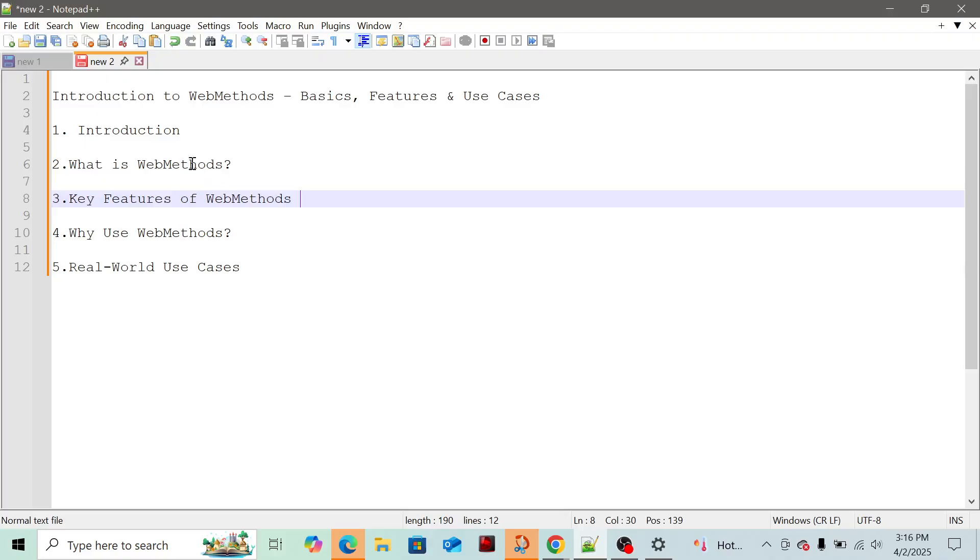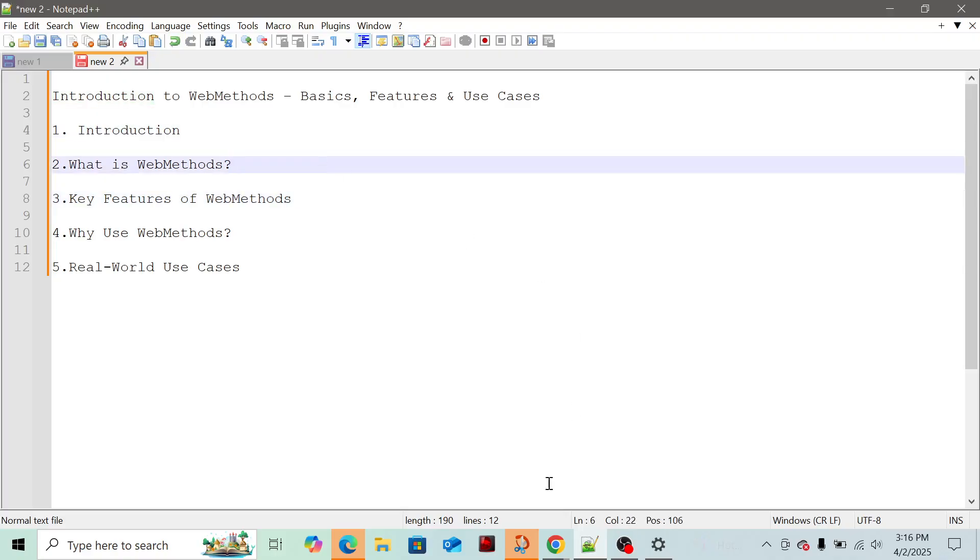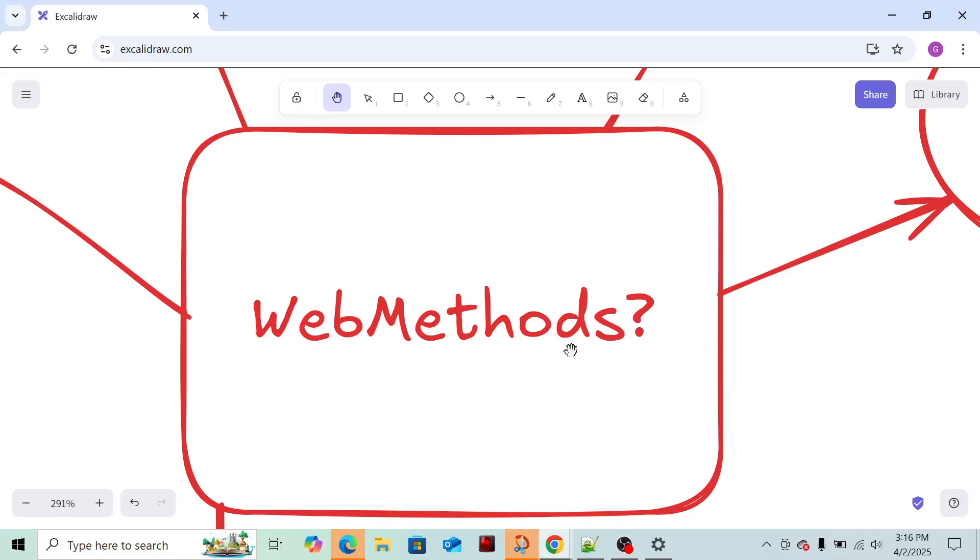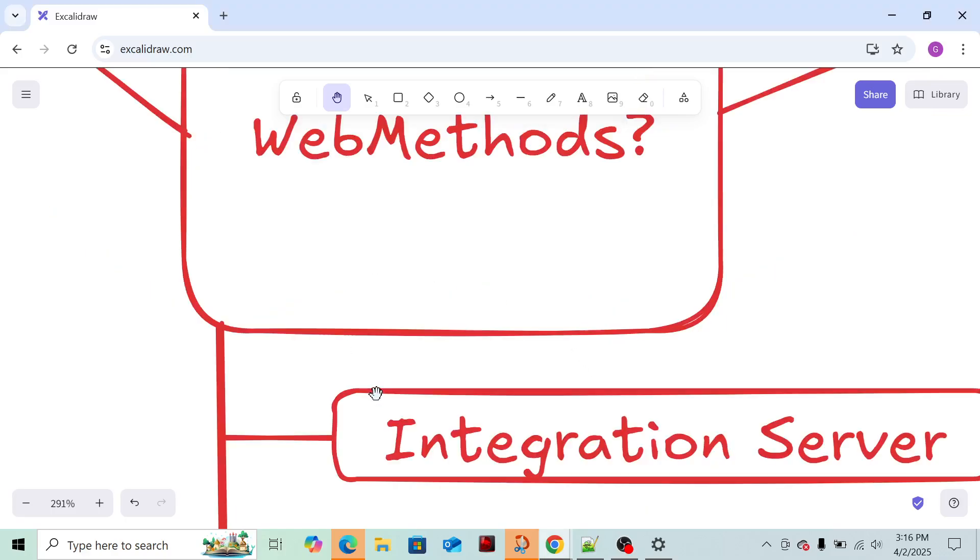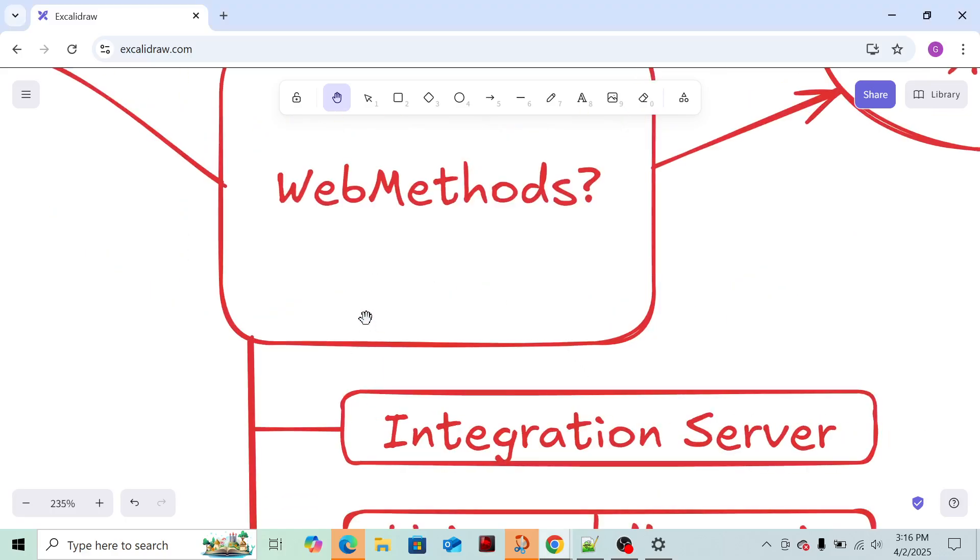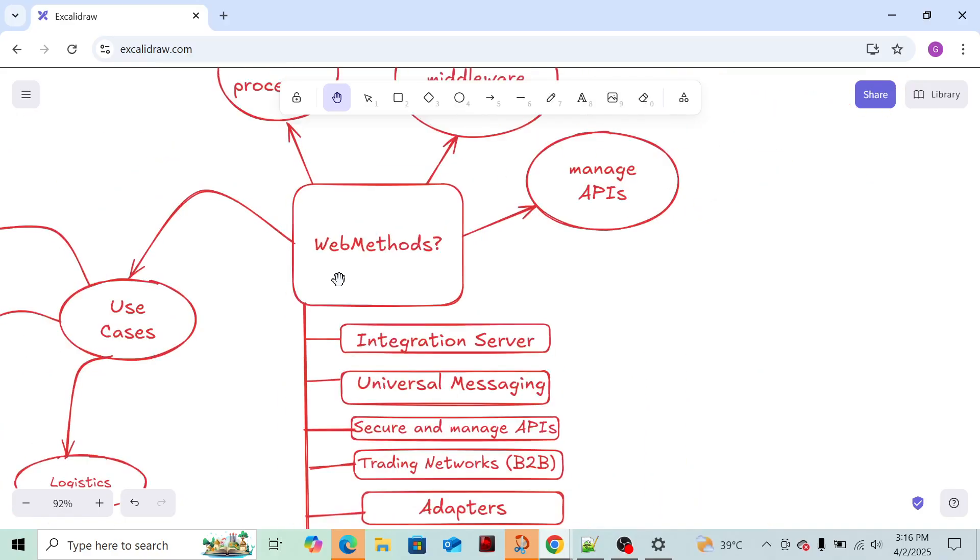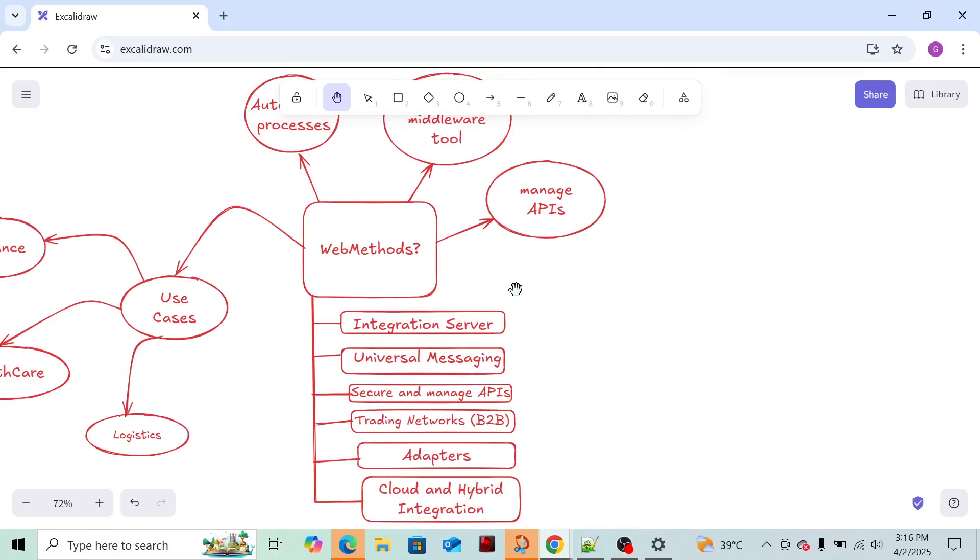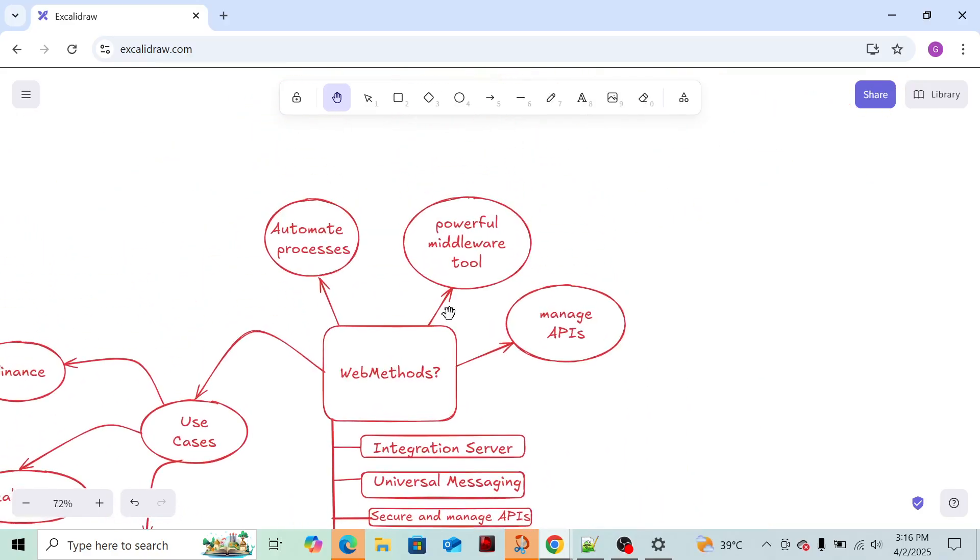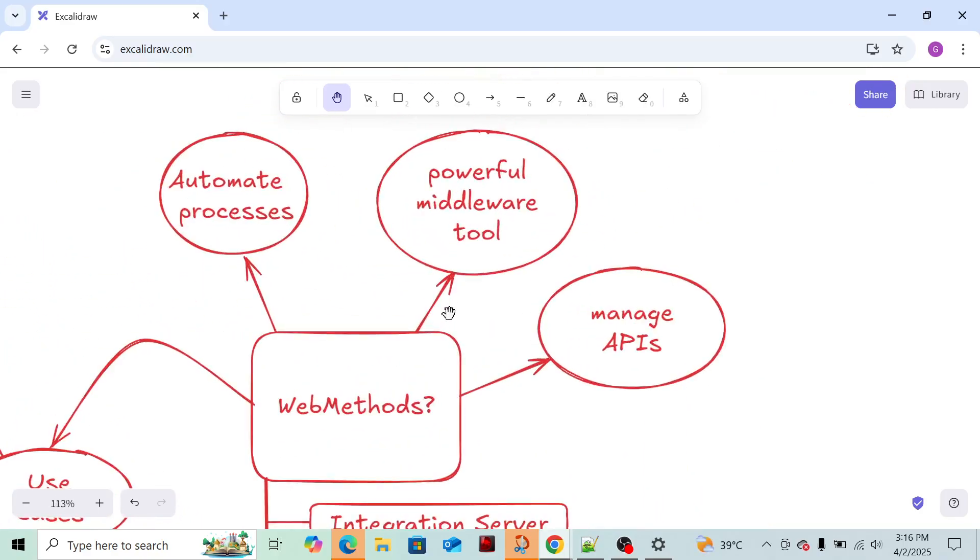Let's begin with the introduction. What exactly is WebMethods? WebMethods is actually a powerful middleware tool. What exactly is a middleware tool? As I explained in the introduction video yesterday, middleware means we can connect two applications and two organizations.